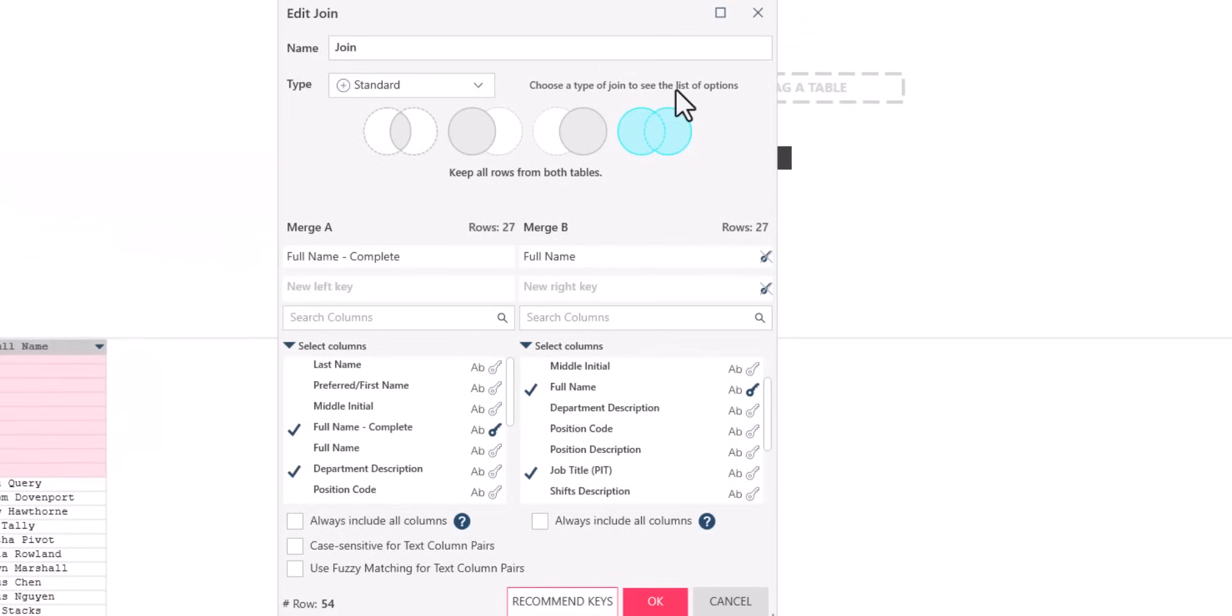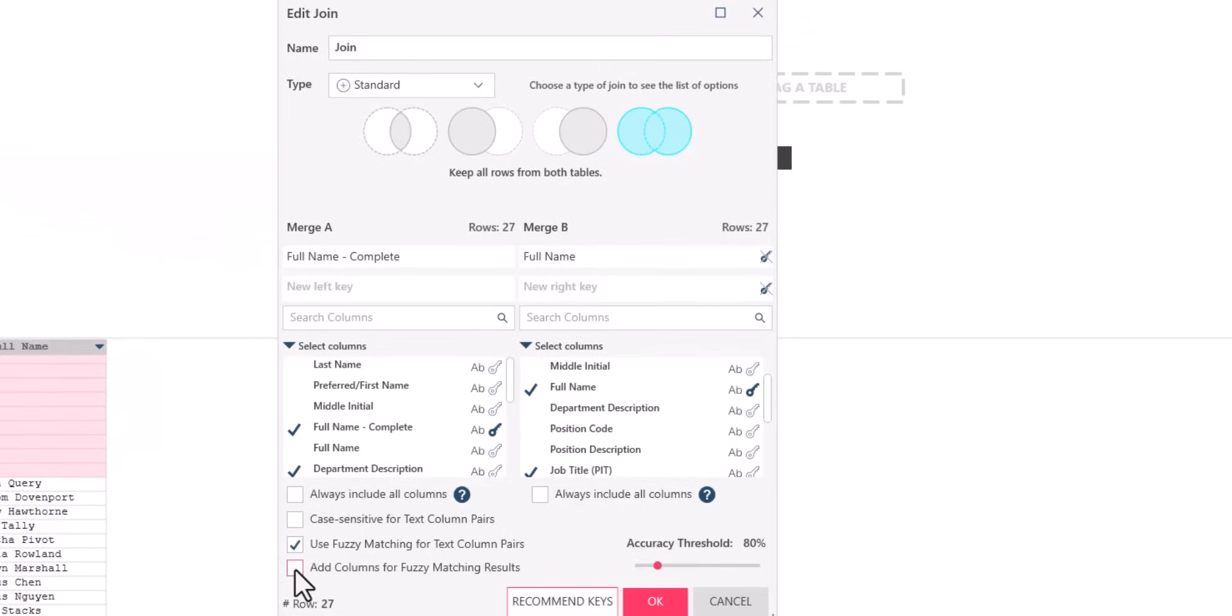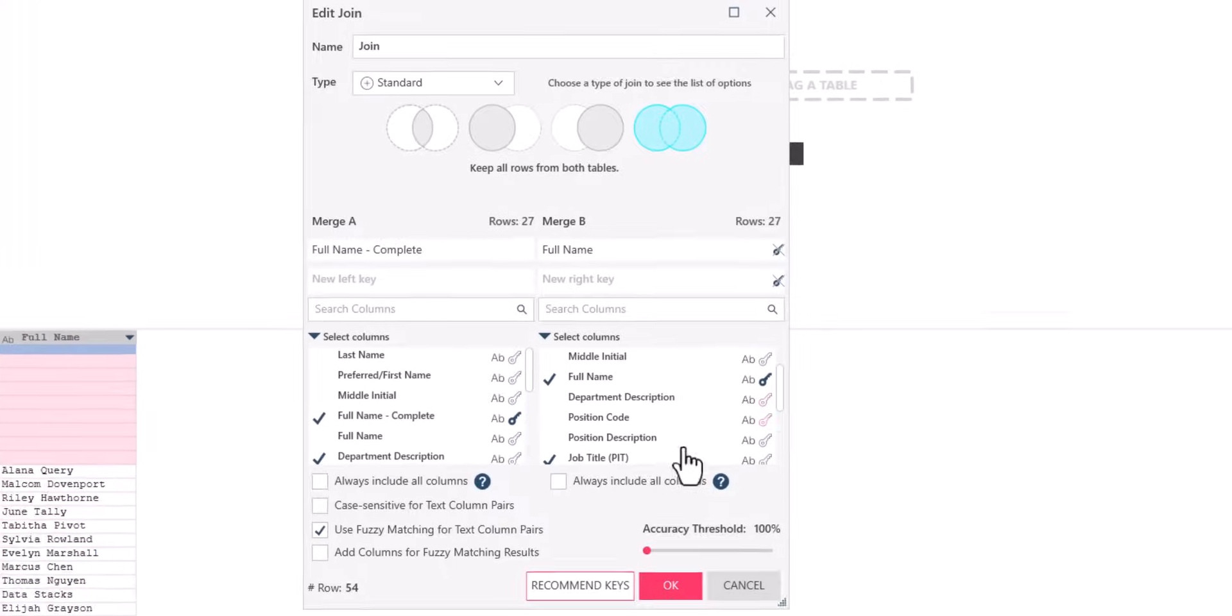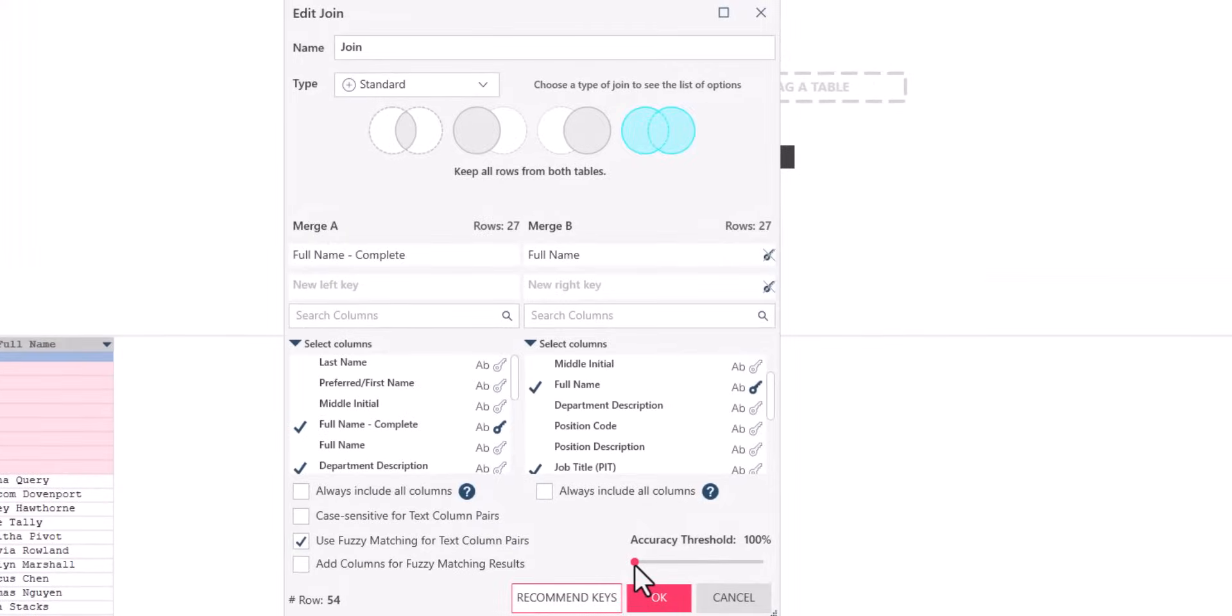Instead, we will toggle on the fuzzy matching option. If we set the accuracy threshold too high, the text will no longer meet enough criteria to match, and the join will fail again. Setting it too low may result in false positives in a larger dataset, so be sure to inspect your outputs.